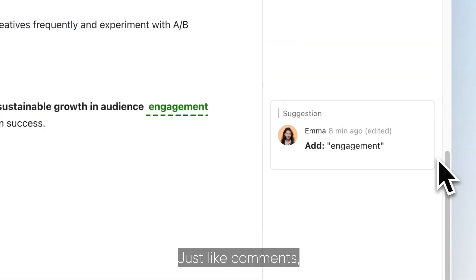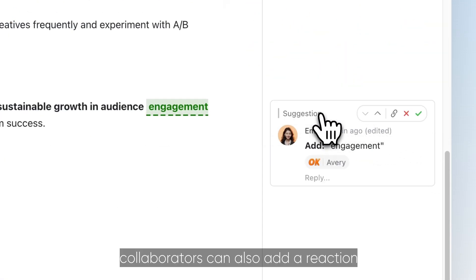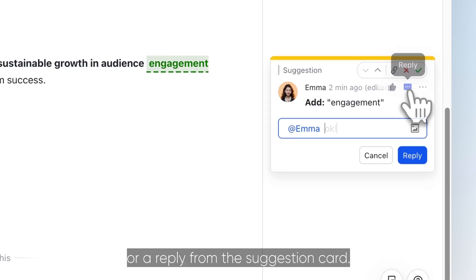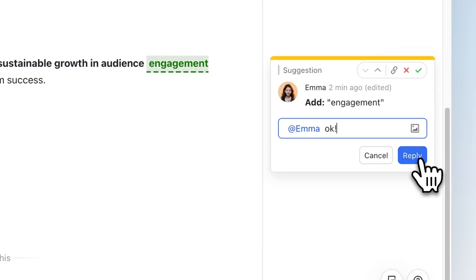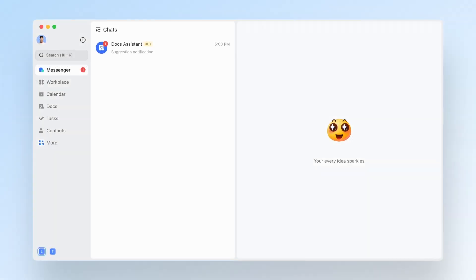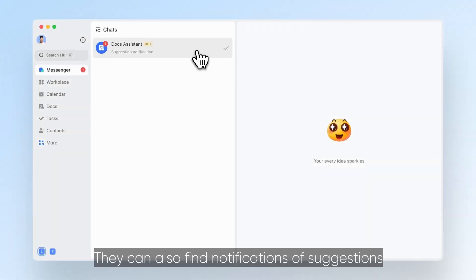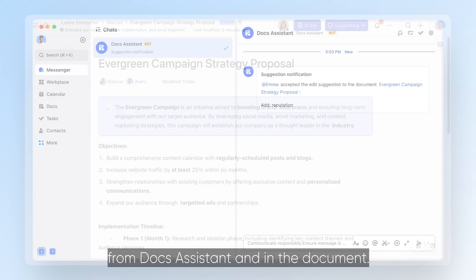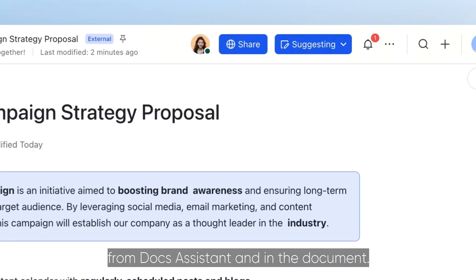Just like comments, collaborators can also add a reaction or a reply from the suggestion card. They can also find notifications of suggestions from Docs Assistant and in the document.